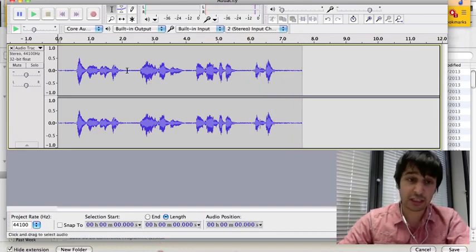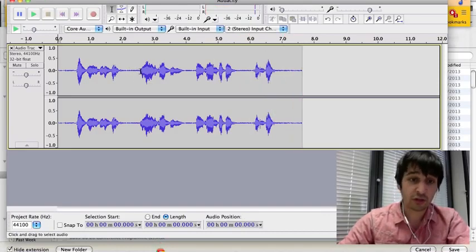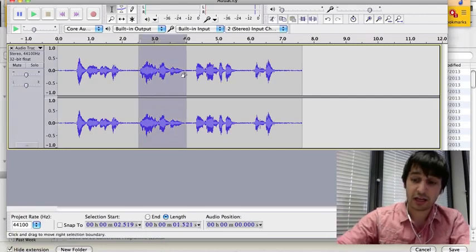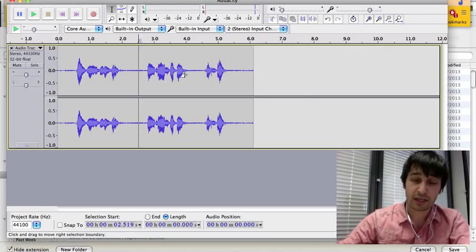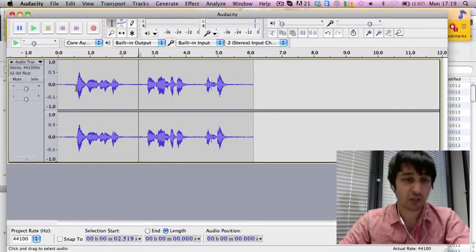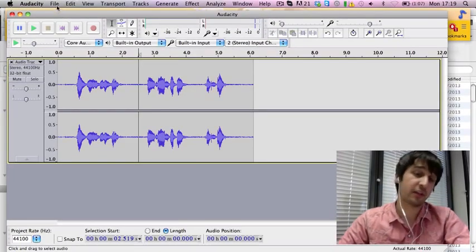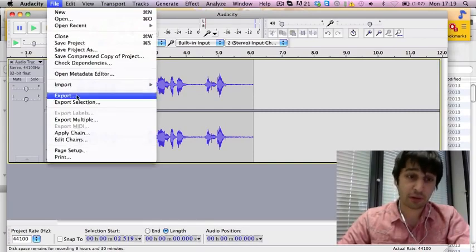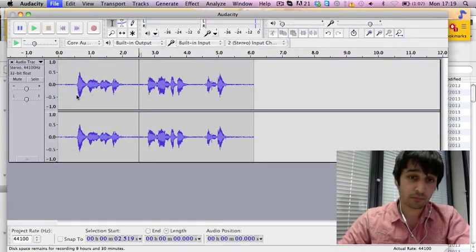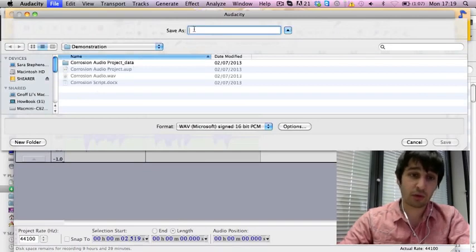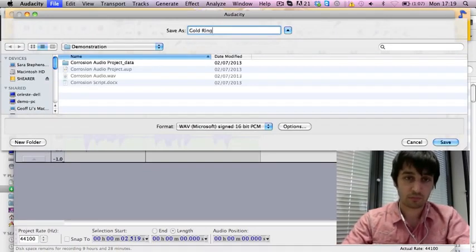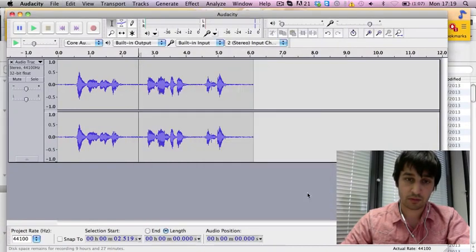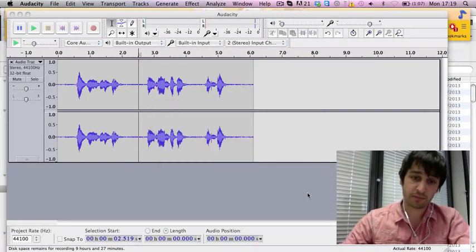If you make a mistake, it's fine, you just edit it out. Do this by highlighting the mistake and clicking backspace or delete. Once you're happy with your audio, you can save it. Go to file, export and save it where you want. And there you have your audio.